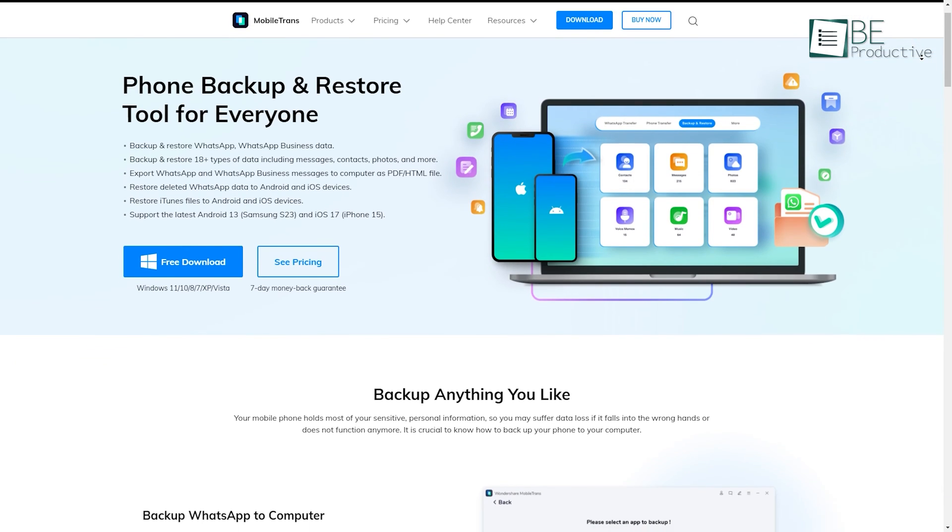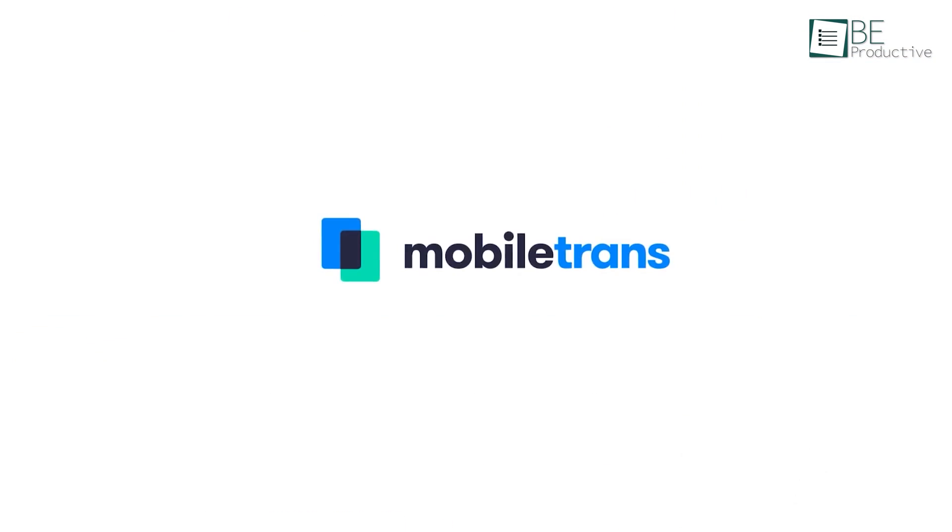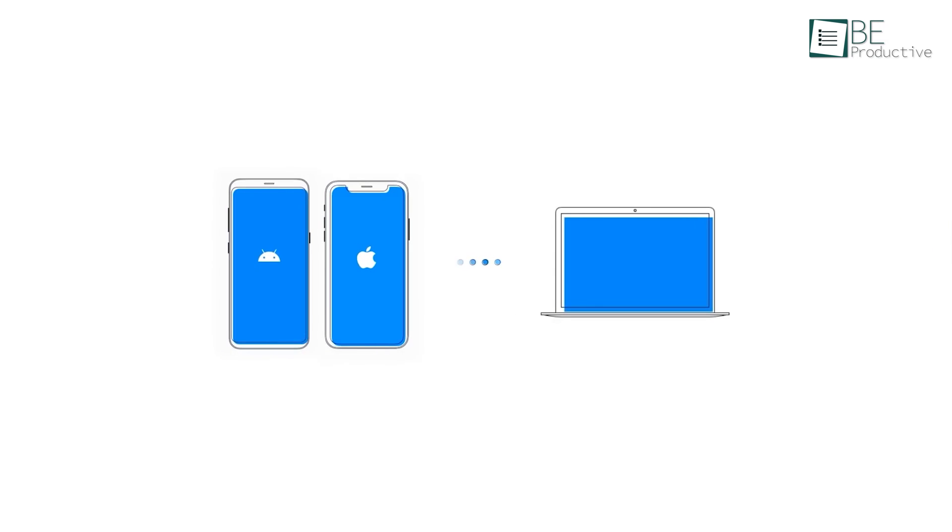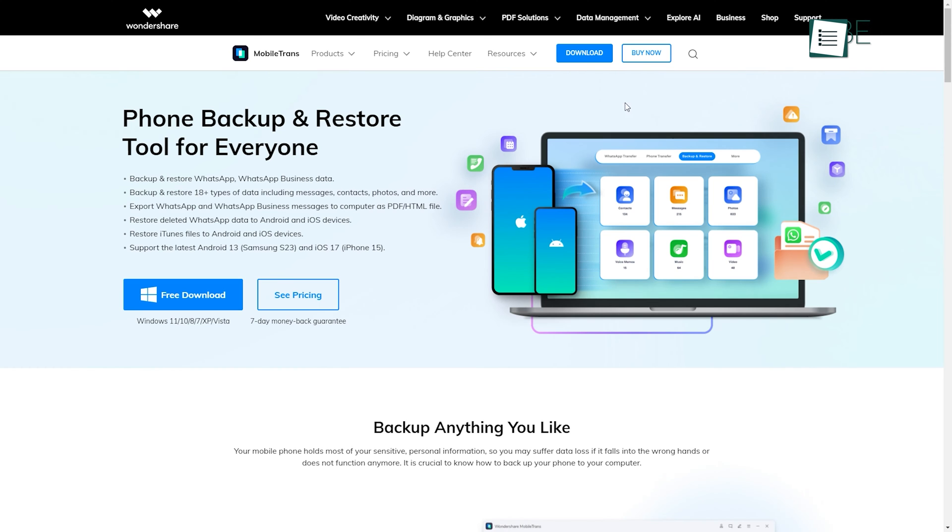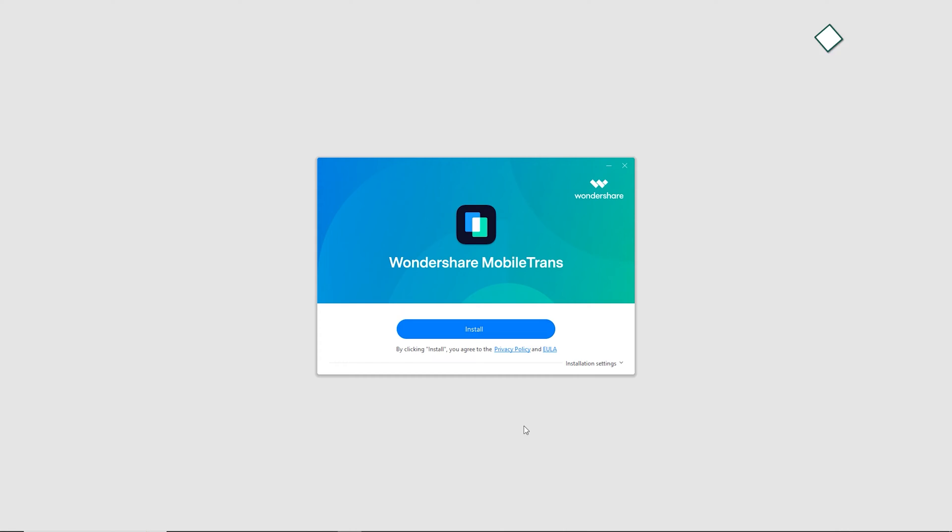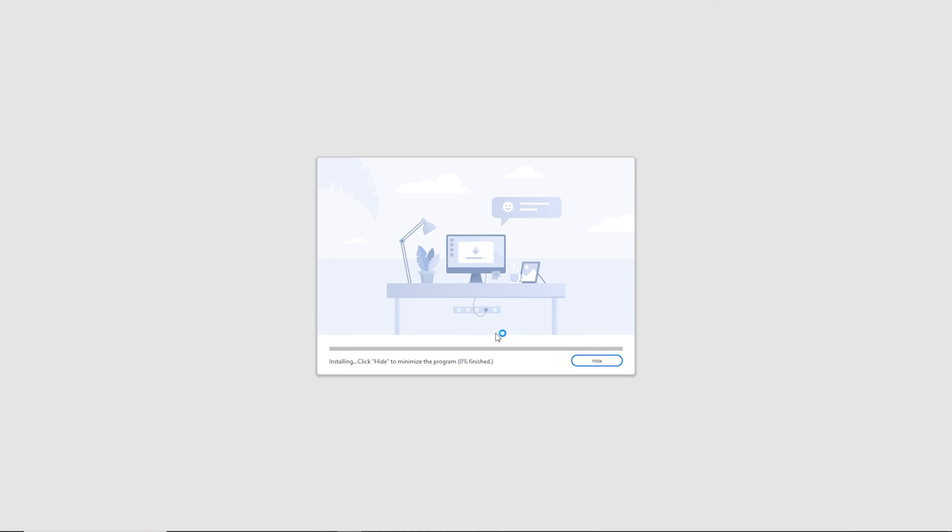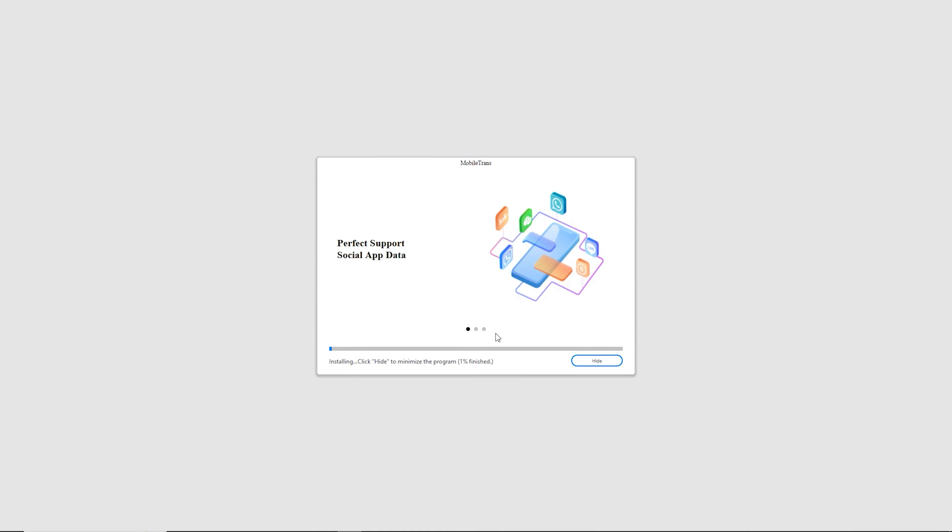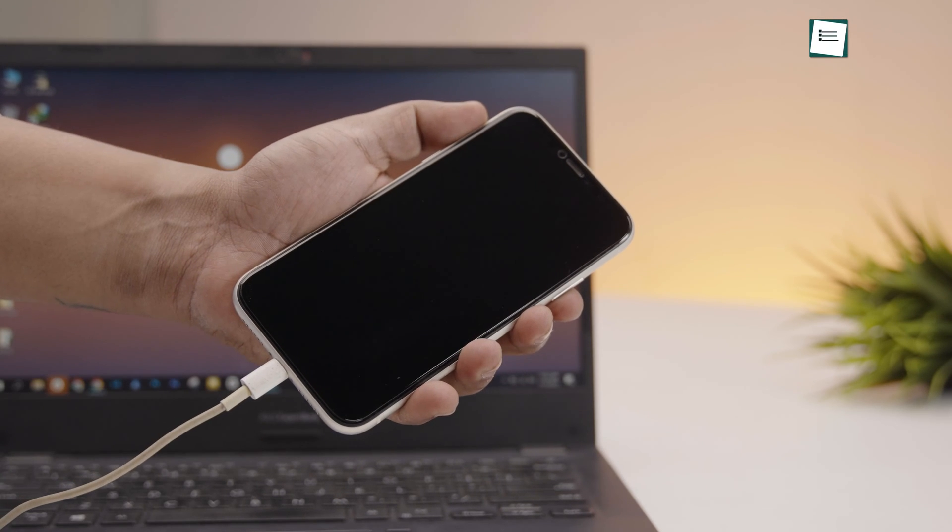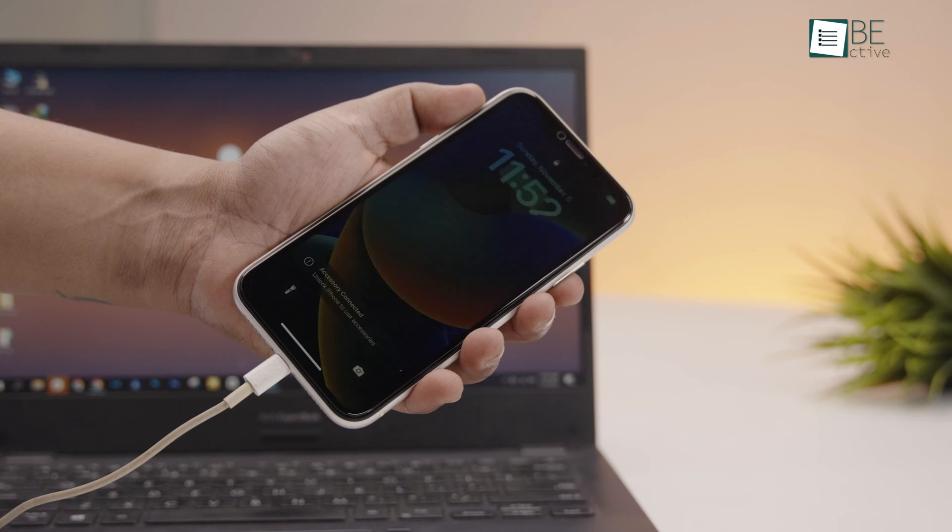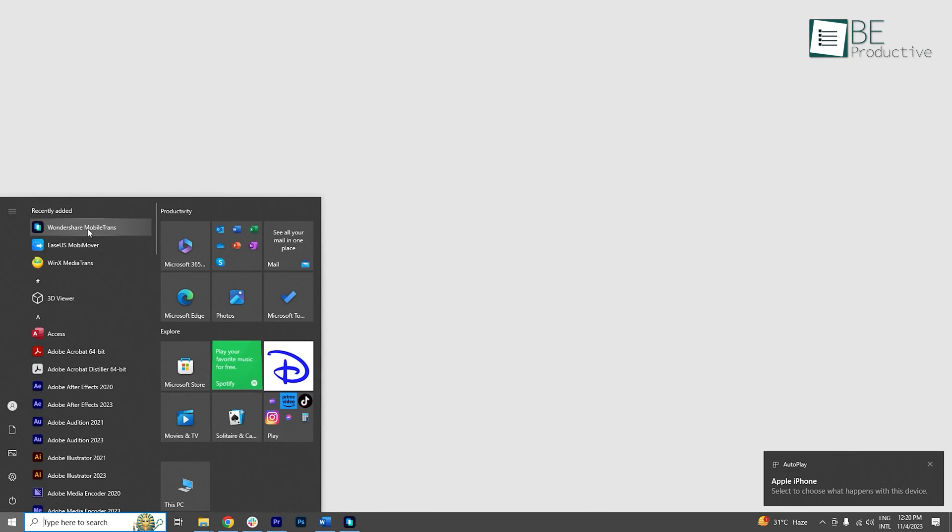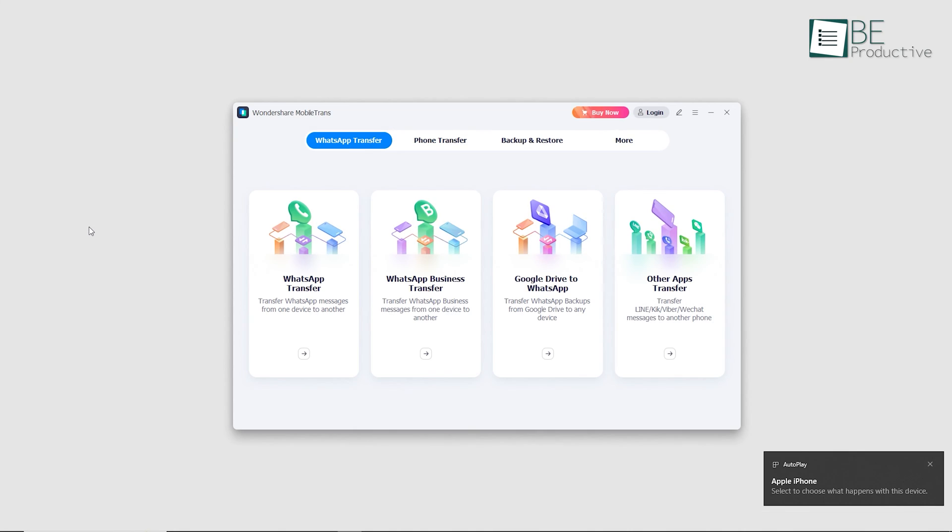Now we have MobileTrans, a software that simplifies transferring data between your iPhone and your PC. To get started, first you need to download and install it on your computer. Then connect your iPhone to your computer using a USB cable and launch the MobileTrans software.